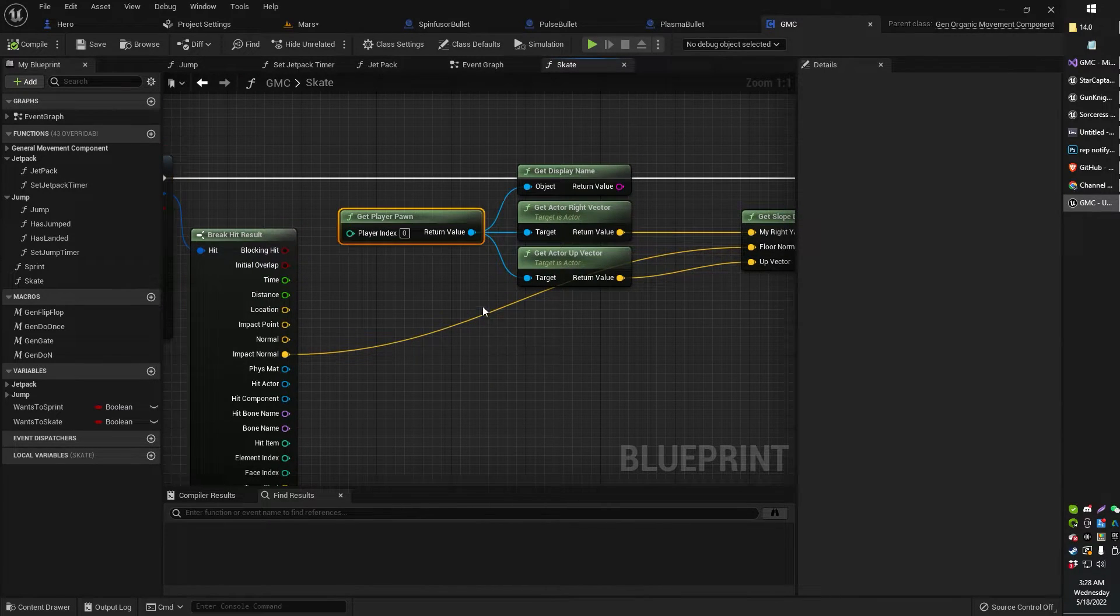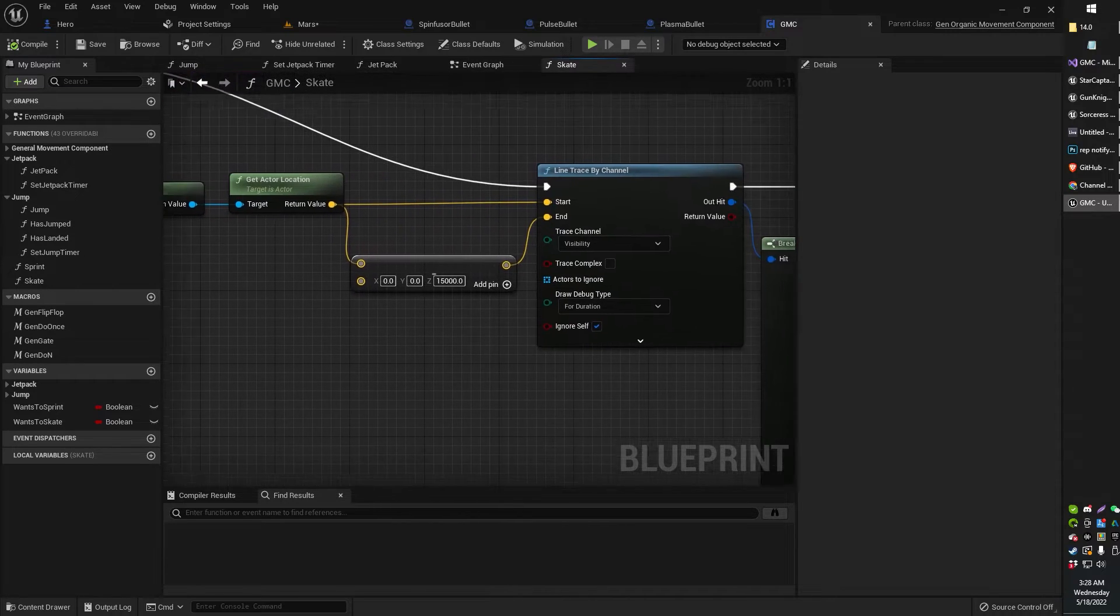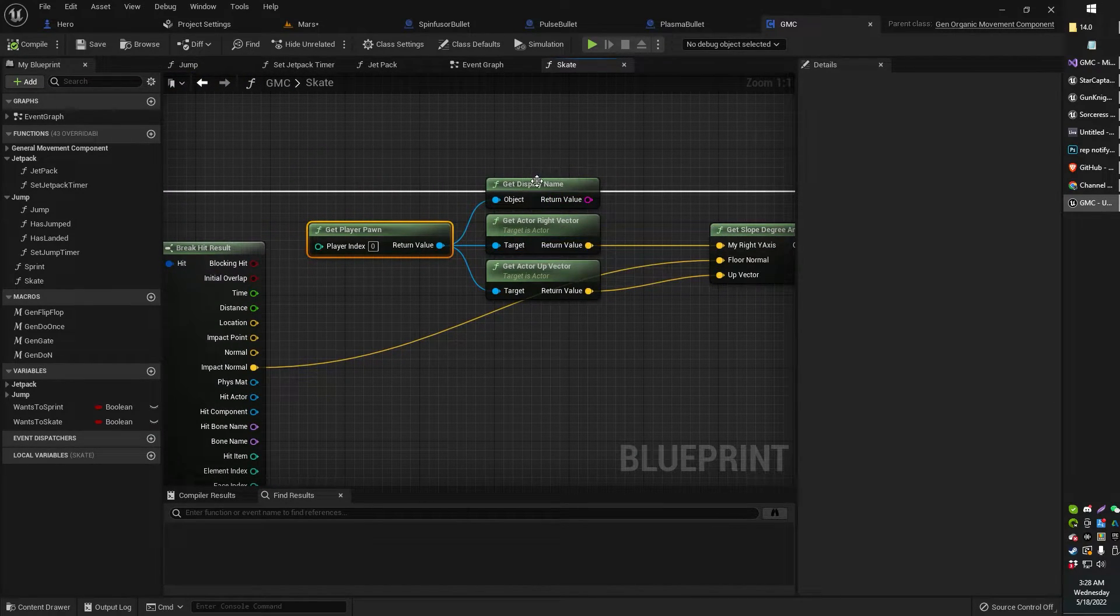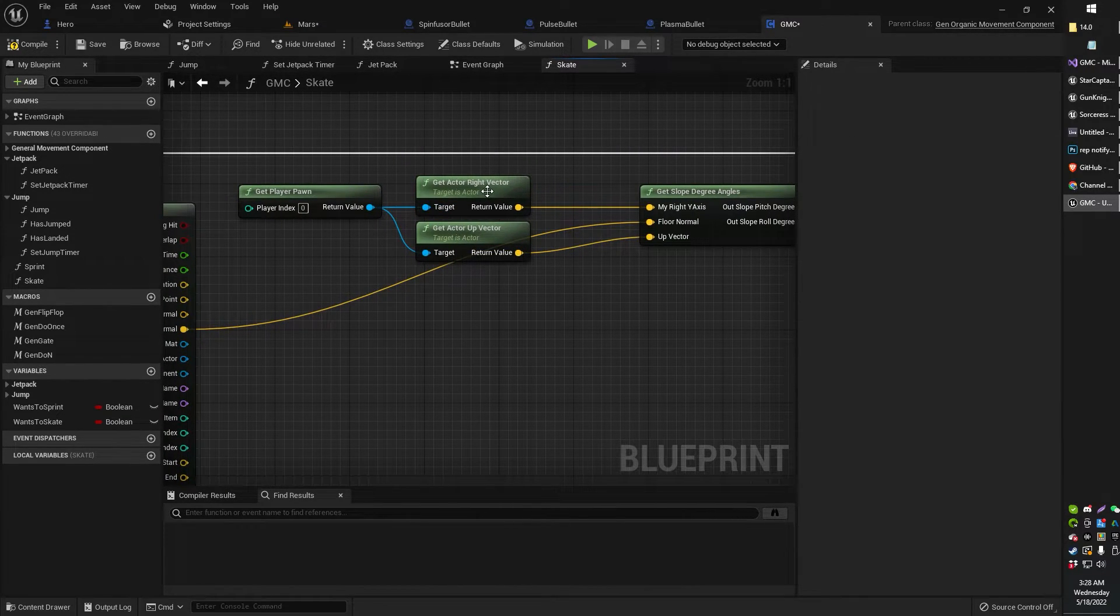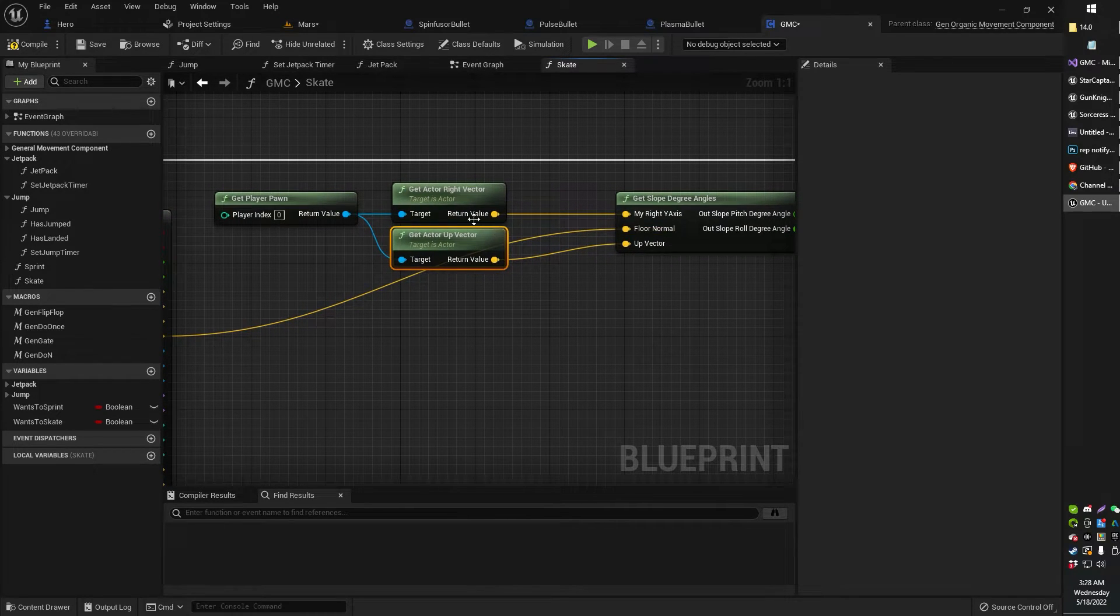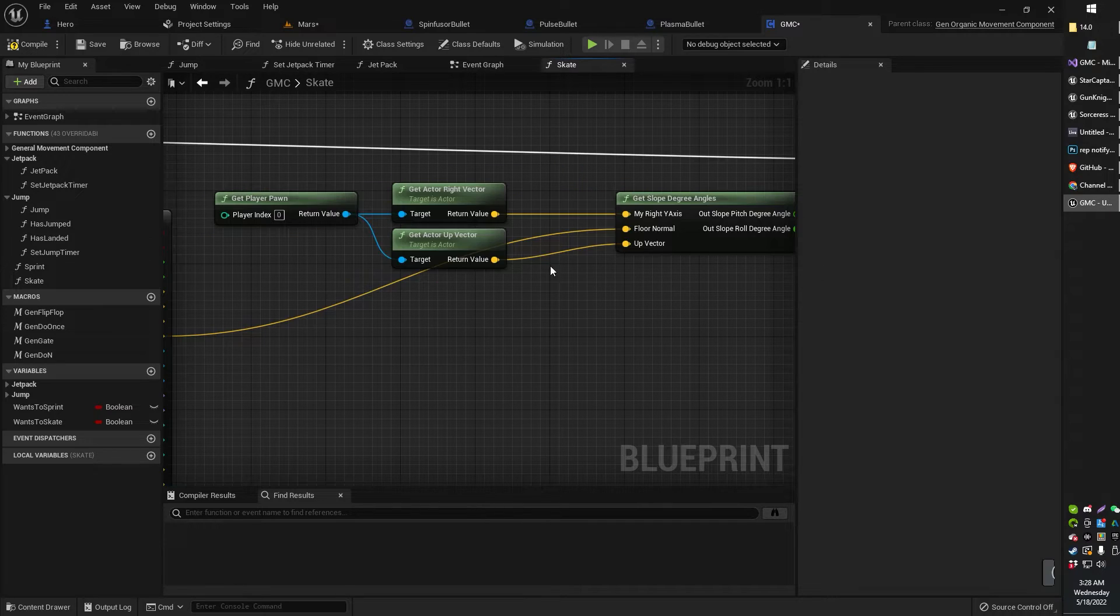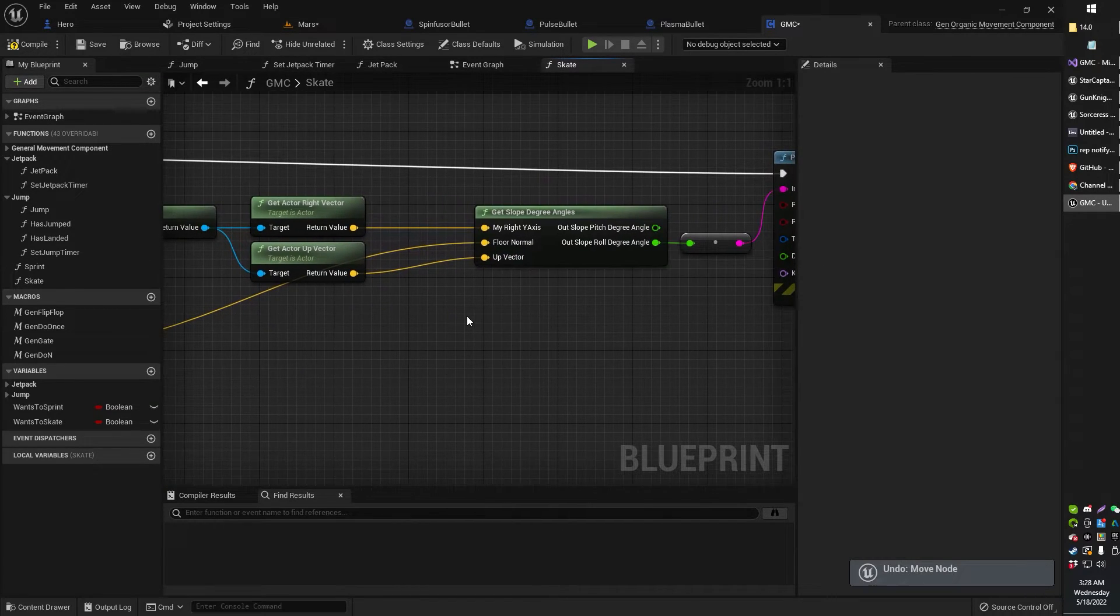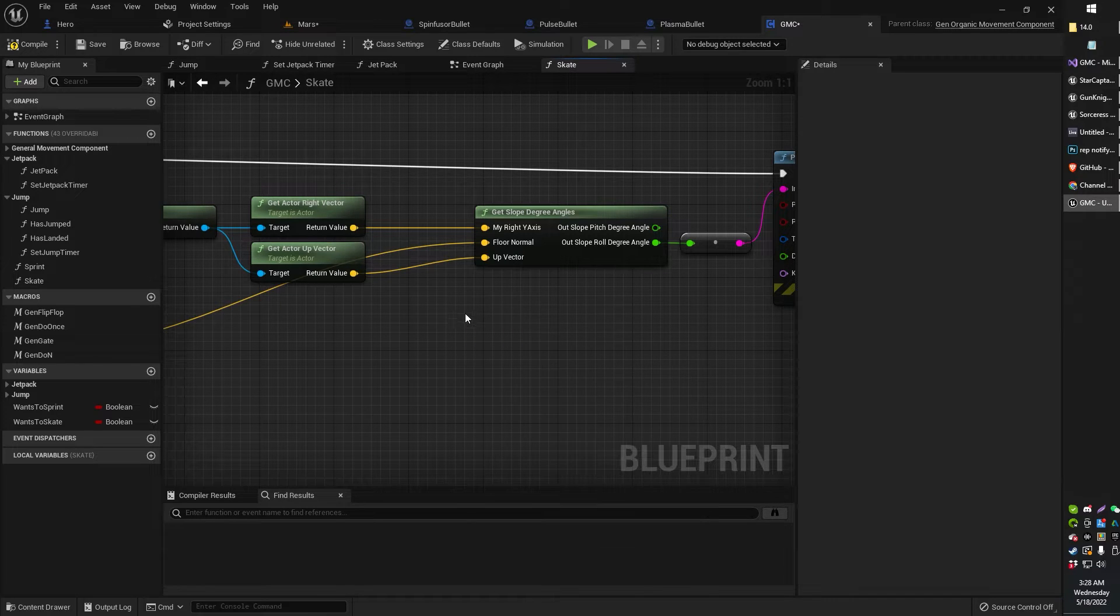I'm getting just the reference to the player pawn again just to keep things a little bit more tidy. Getting display name. Actually, that's not needed. That was for debugging. I'm getting actor right vector and actor up vector. Right vector goes into the my right axis. Up, of course, goes into up vector.